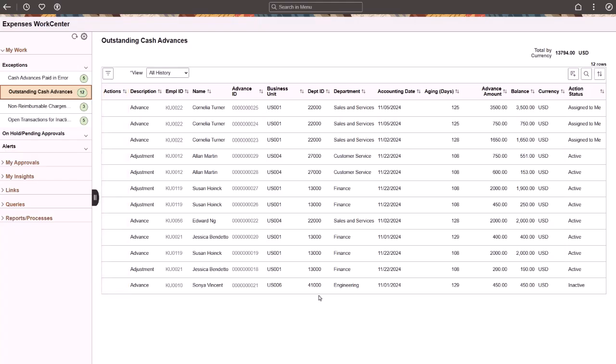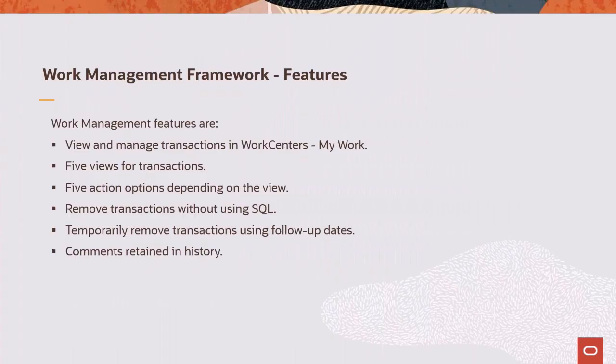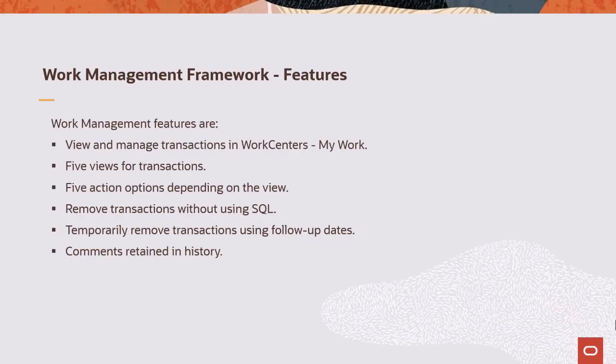This is just one example of the Expenses Work Center where Work Management is enabled. For more information about other applications that have adopted Work Management, see PeopleSoft Online documentation for asset management, commitment control, contracts, payables, and project costing. This completes the Work Management Framework demonstration.